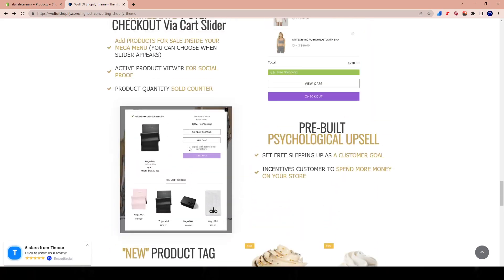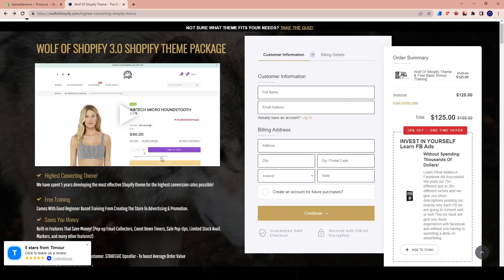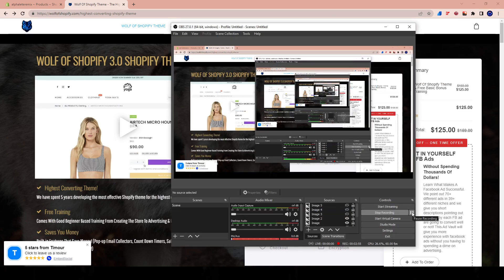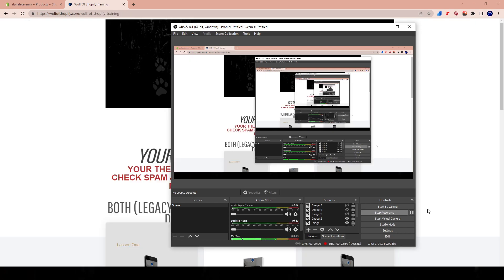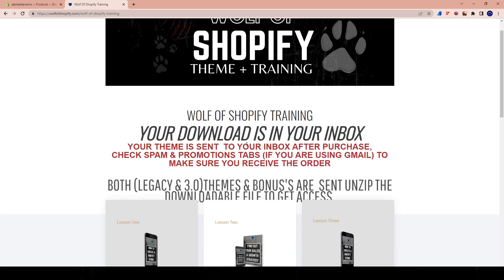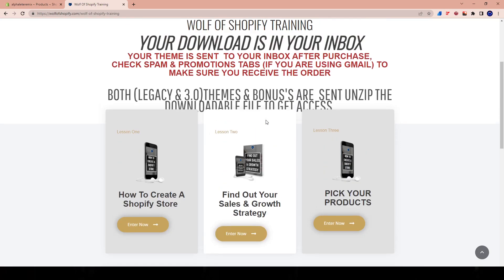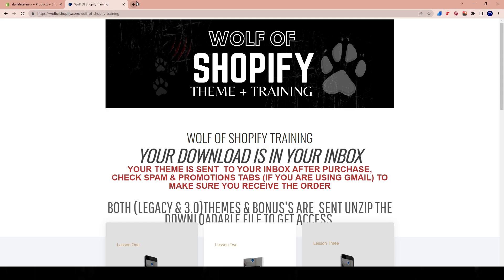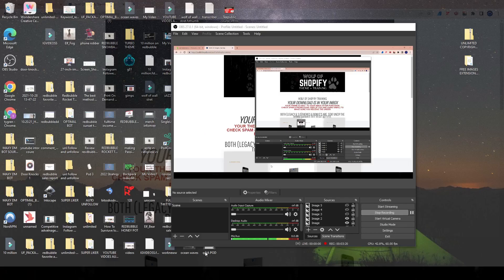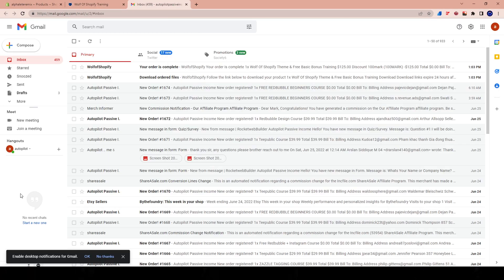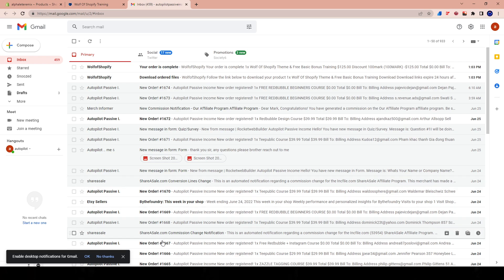Let me head back to WolfOfShopify.com, pause the screen, type in my credit card information and get started. So I just went ahead and purchased the theme. Once you purchase the theme, you're going to get access to the theme files in your email. They have little guides and stuff like that — we're not going to need those, especially if you have this course. I'm going to log into my email and download the actual theme file.